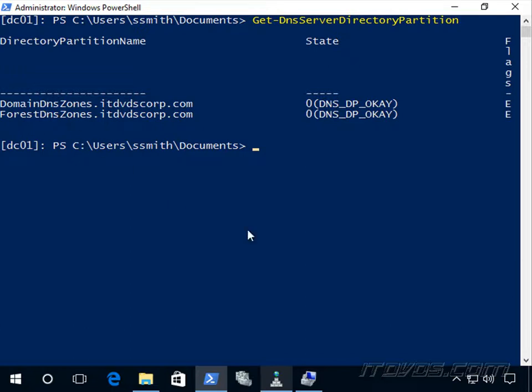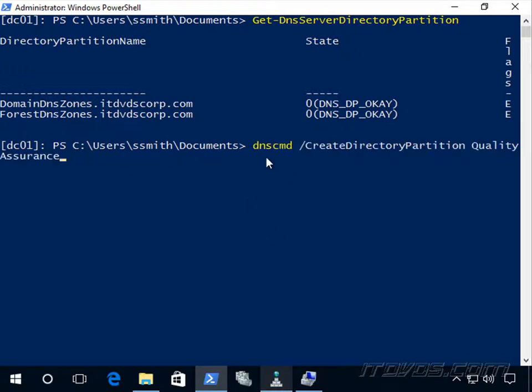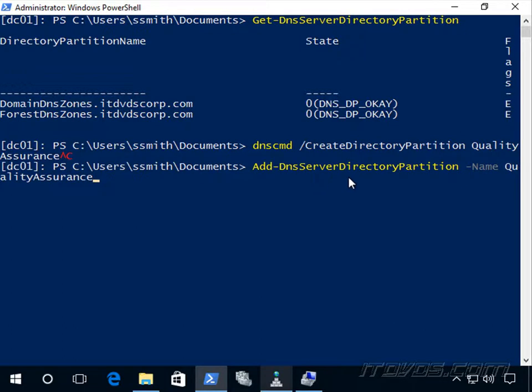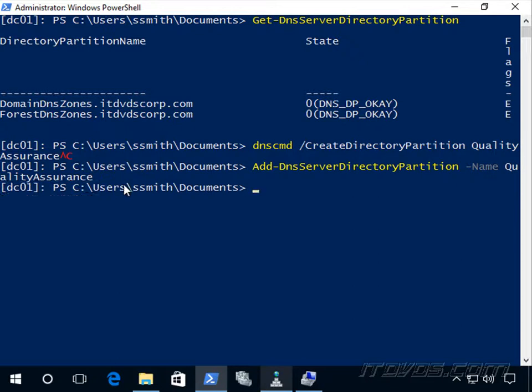Let's say these zones are going to be for our QA department, quality assurance. I can use dnscmd /createDirectoryPartition quality assurance, or with PowerShell I can use Add-DnsServerDirectoryPartition, specify the name of it. I'm going to call it quality assurance, so I'll go ahead and create it.